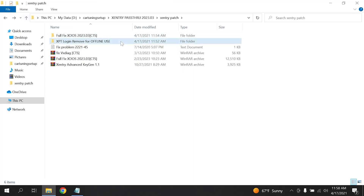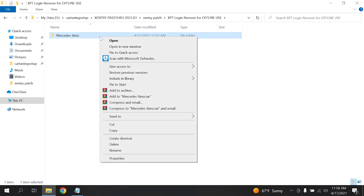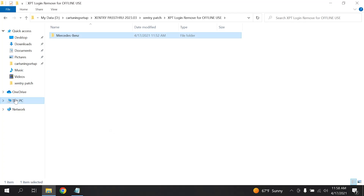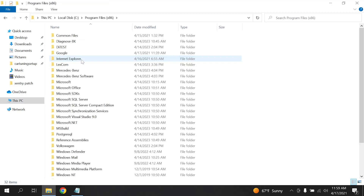Go back to the main folder and copy the Mercedes Benz folder, then paste it in the destination. If it prompts for replacing files, click Yes.